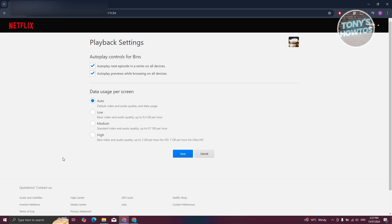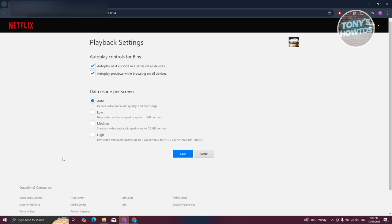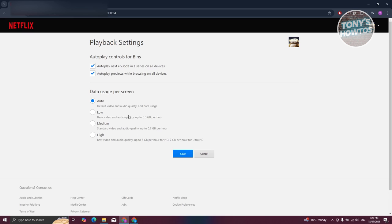You have the following options here. You have the data usage per screen. The data usage would actually depend on the quality, or rather the quality would depend on your data usage. The faster your internet connection, the more likely that you'll get a high quality video or 1080p or 4K. But currently, this is set to auto, which means it will automatically detect what type of quality you'll be getting for your series or film.